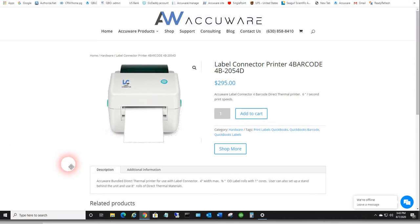Okay, just doing a quick support video here on installing the driver for the label connector bundled printer that you may have in your possession.